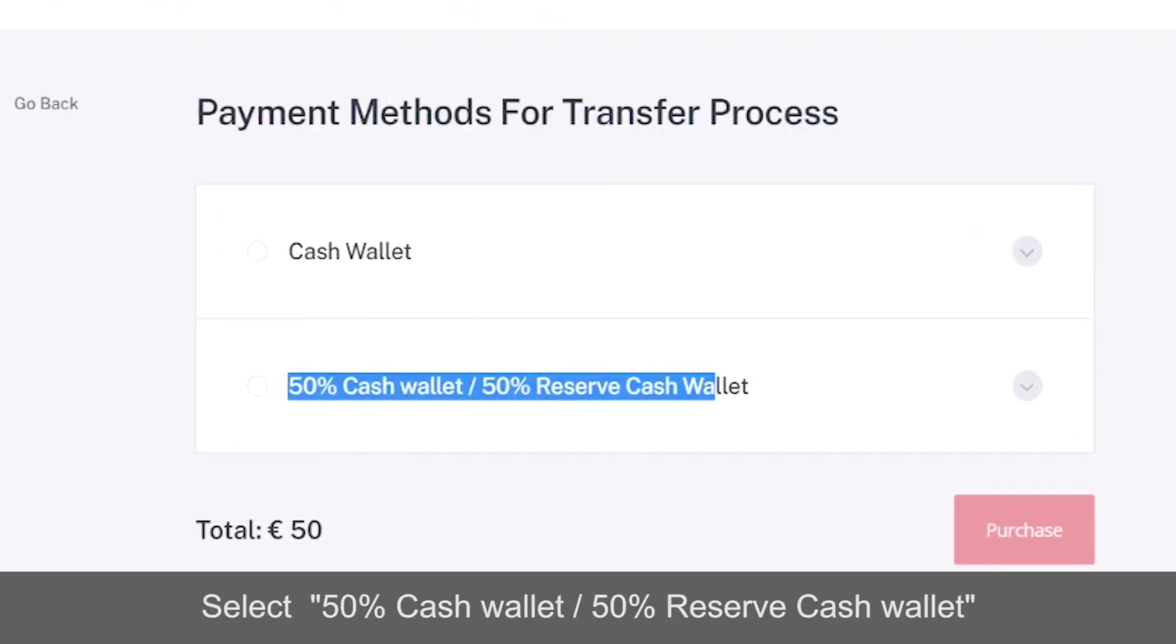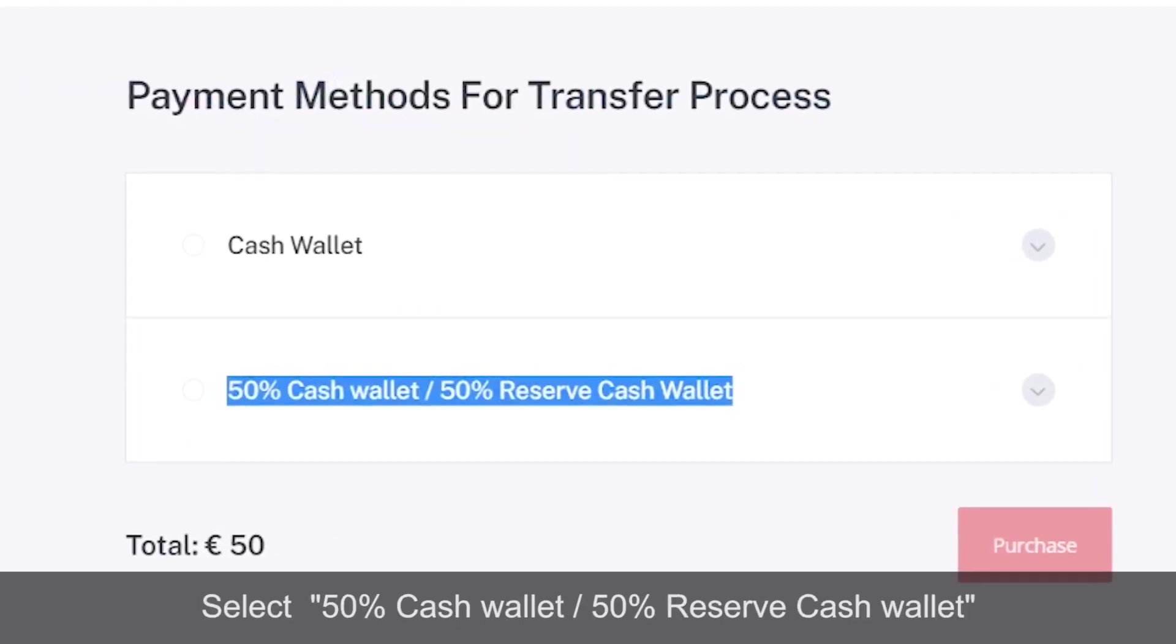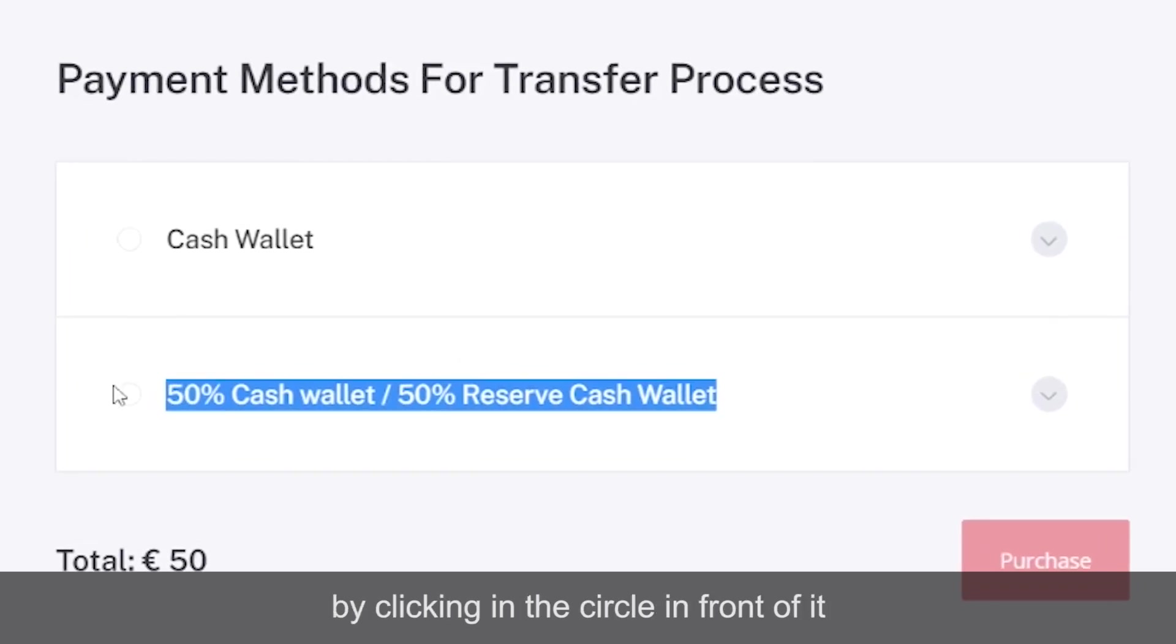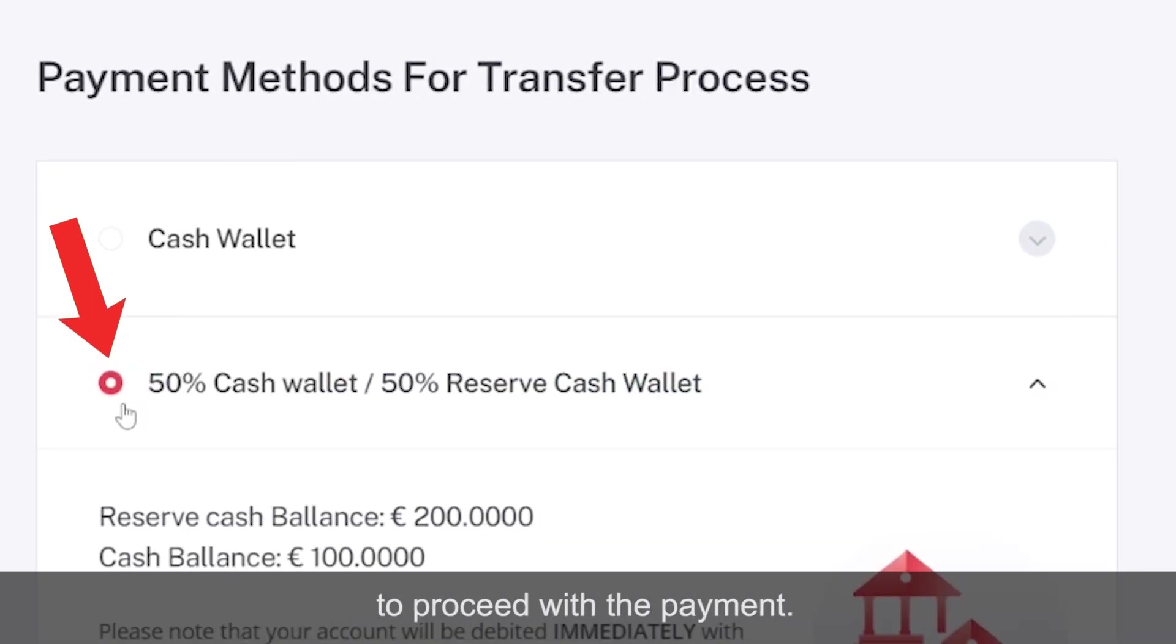Select '50% Cash Wallet, 50% Reserve Cash Wallet' by clicking in the circle in front of it to proceed with the payment, then click on the red purchase button.